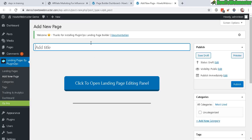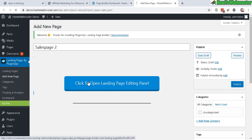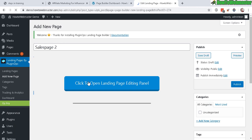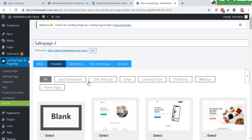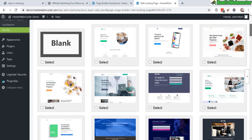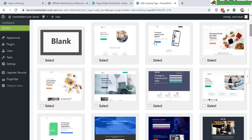Let's give it a title. And now click on open landing page editing panel. And now in this screen, we can choose a template once again. I really love templates.